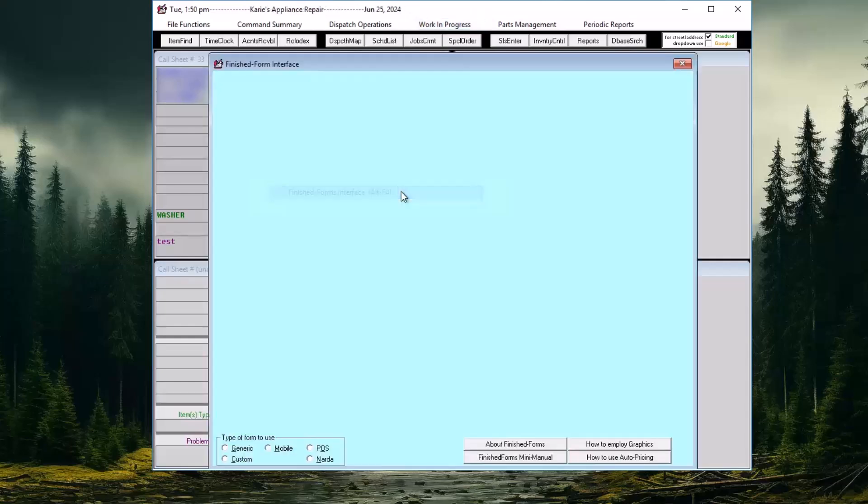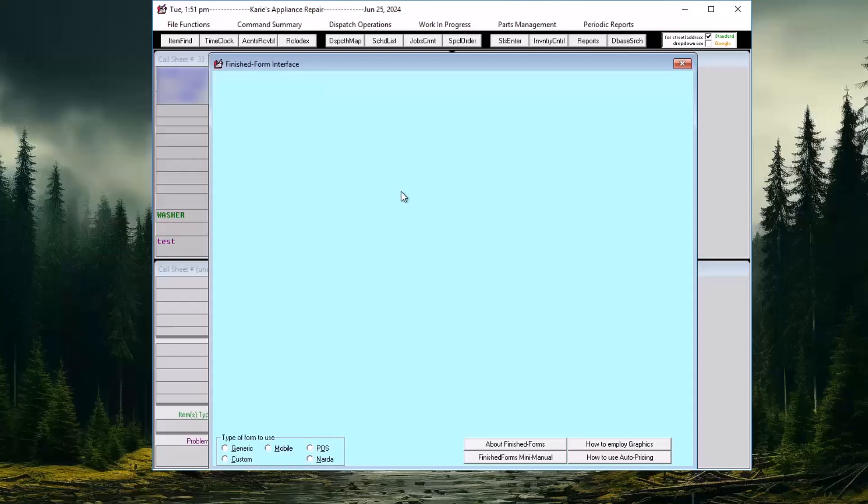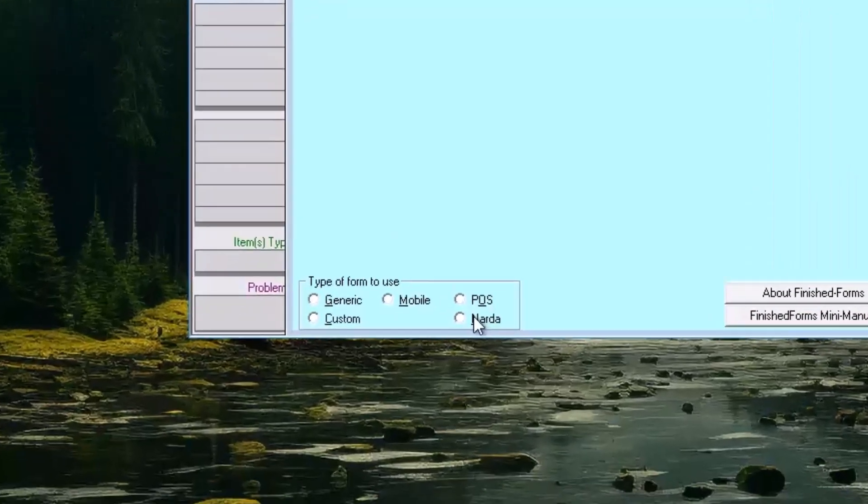Once the finished form interface opens, you must select the POS or point of sale radio button.